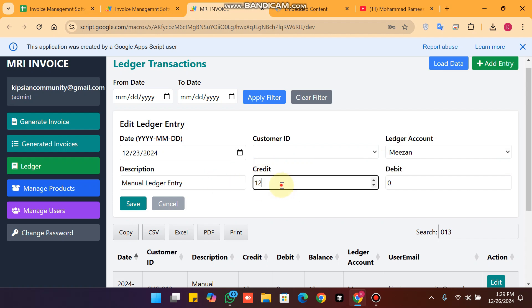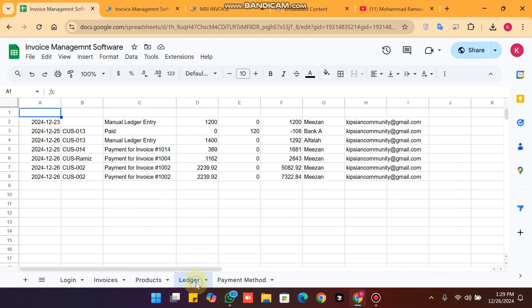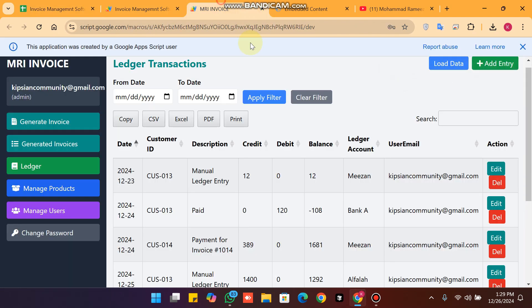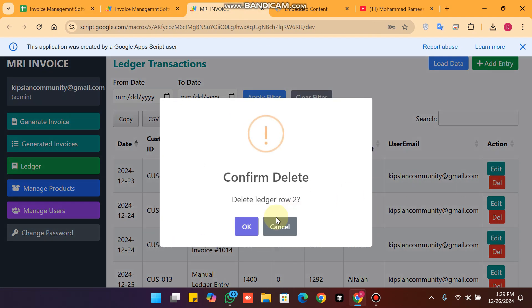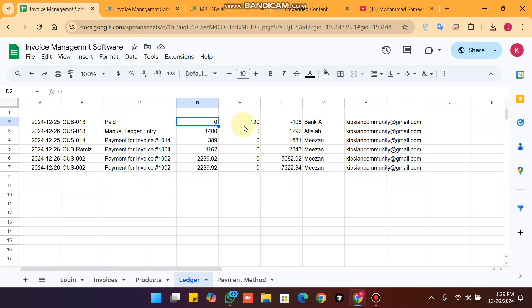If I want to edit the credit score to 1200 and click save, the ledger is successfully updated in the backend. If I want to delete an entry, I click delete and the data is successfully deleted from the sheet.